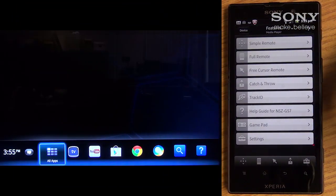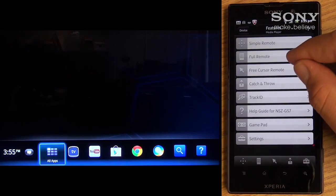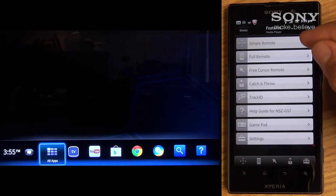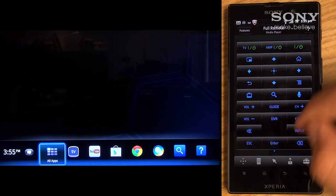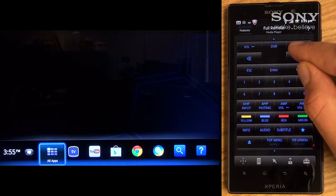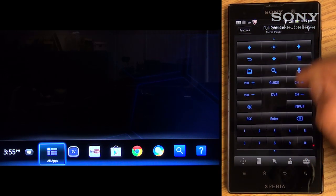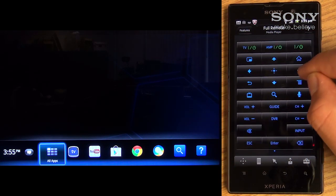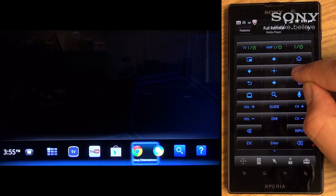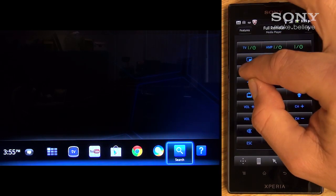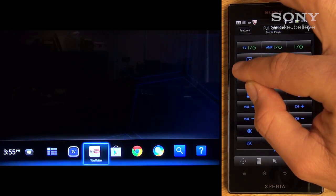Presented are various remote options, one being Full Remote. By selecting Full Remote, an interface is engaged that includes virtually all of the main buttons found on the unit's remote control. Use the directional keys to scroll through the different items and applications.